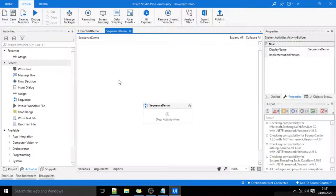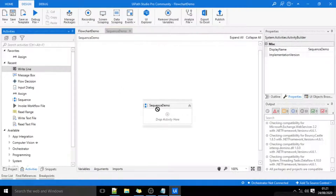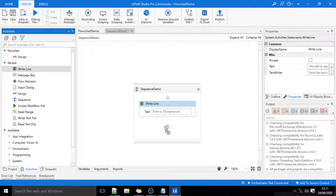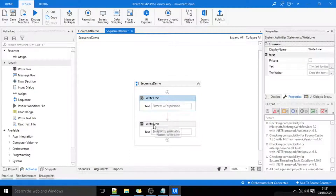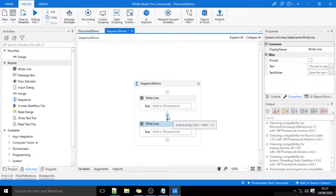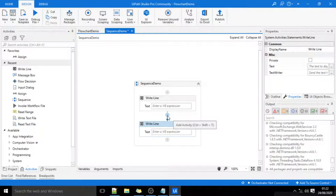Now I'll add some activities to this sequence — I'll add two write-line activities. As we have seen in my previous video, using sequence we can execute activities always in a linear direction. This means the first write-line will be executed first, then the next write-line. There is one connector between these two activities, and this connector is added automatically whenever we add a new activity. We cannot change the direction of this connector — it will always connect to the next activity.